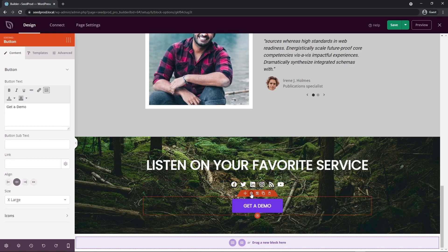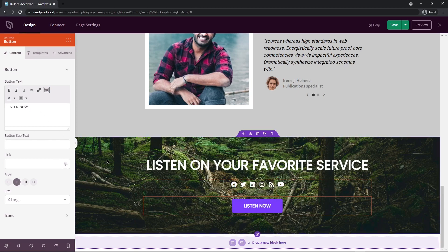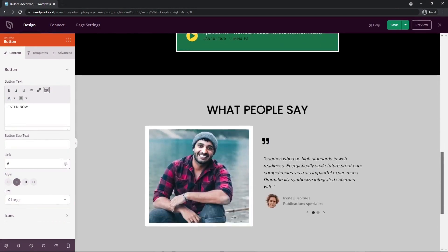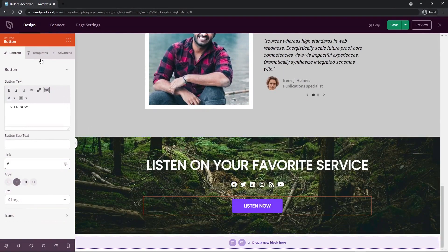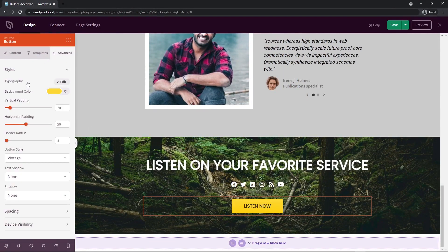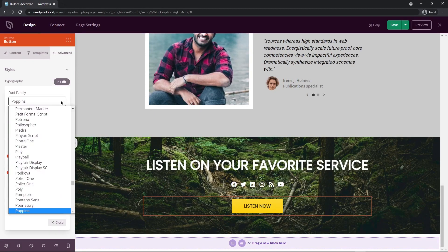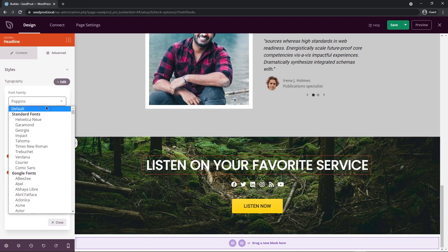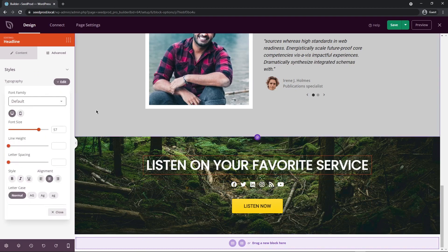Let's update the block settings for the button. I'll change the text to "Listen Now." The font is already different, so we'll make sure to go back and update it like we did the others. Make sure you add your link that goes to your podcast. I want Extra Large size. Under Templates, select the yellow button. Under Advanced Typography, change the font to Default — and do the same for this element as well, changing it to the default global setting.